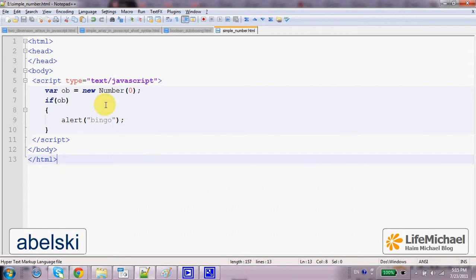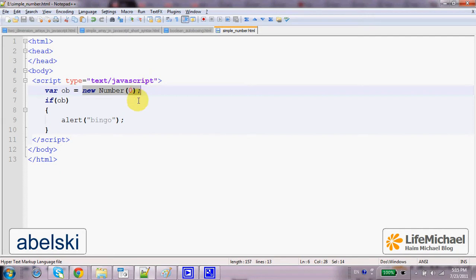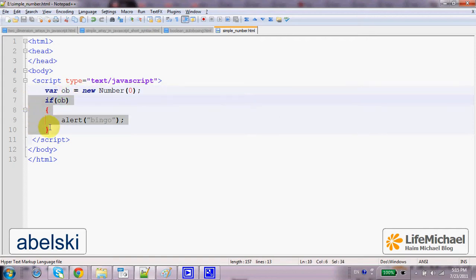Here in this code sample, we instantiate a Number object that wraps the primitive type value — a number value, the value 0. We get an object, and then when we try to convert that object into the boolean primitive type, just as any other object, we get true.